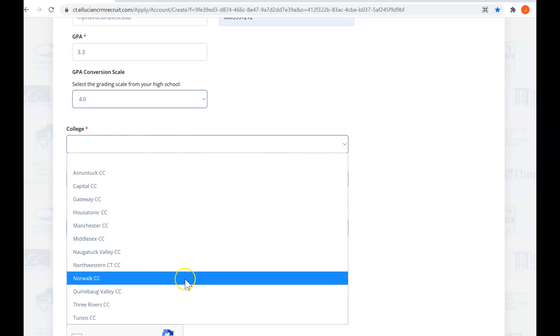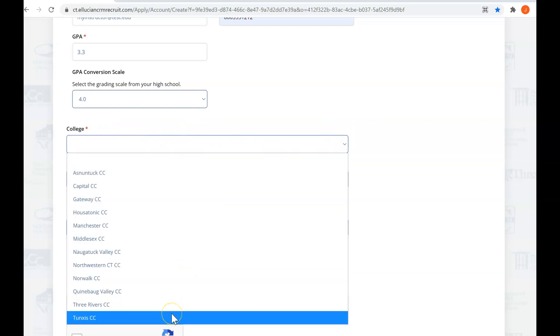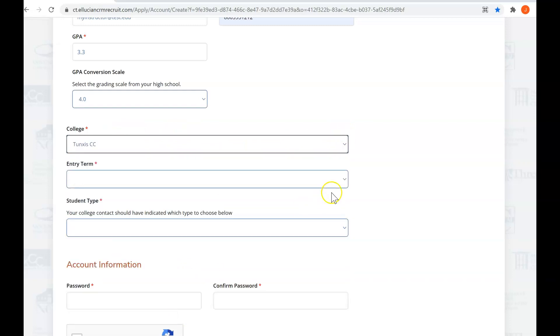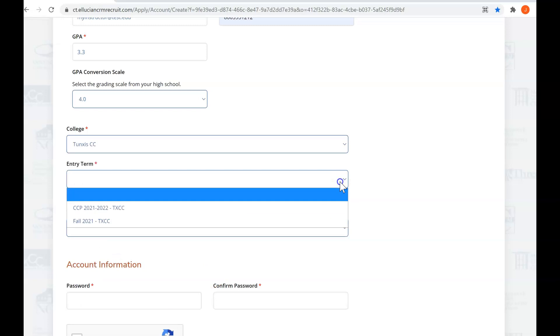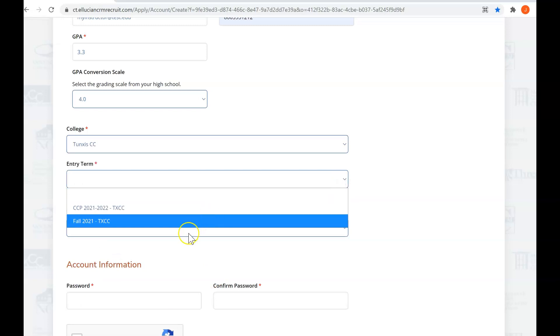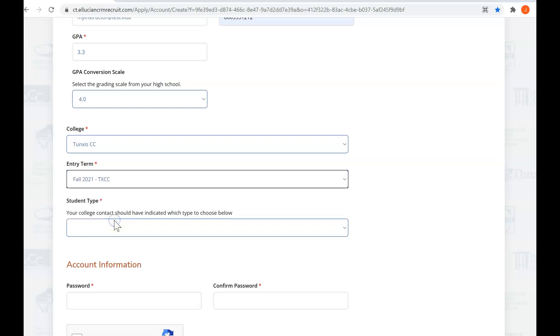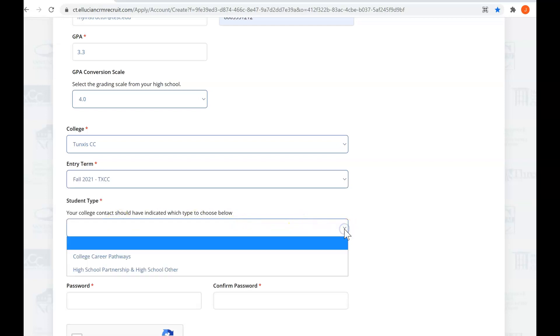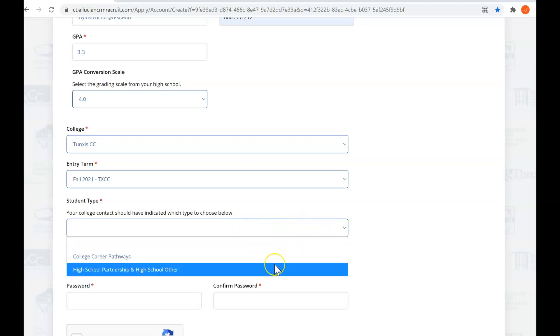For your dual enrollment or dual credit experience, you're going to be going to Tunxis Community College. Right now we're going to say it's the fall term, but if it's the spring term, no problem. Just select the correct term that you'll be taking the class. And for student type, you are a high school partnership or high school other.